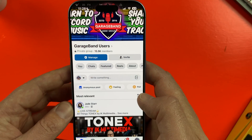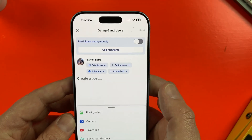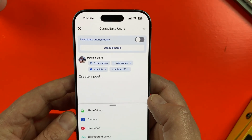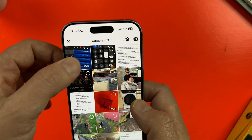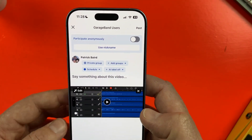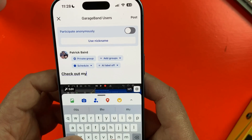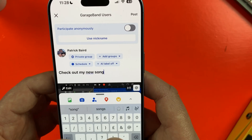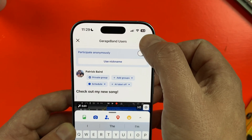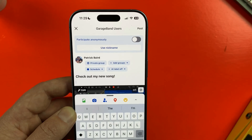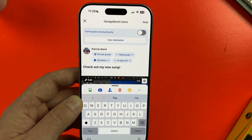To share my recording to this Facebook group, I'll tap on the share icon — you may need to grant access to your Photos app — then select my screen recording and tap here to upload. I'll write a short post about the song I'm uploading, hit post, and it's done. Once the video has uploaded it will be live for other group members to see.